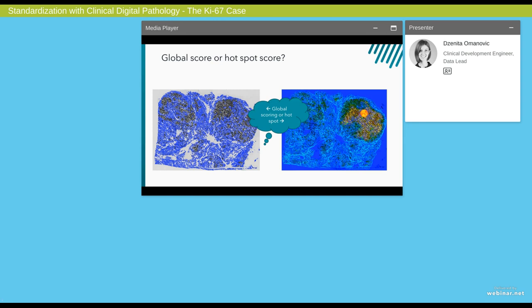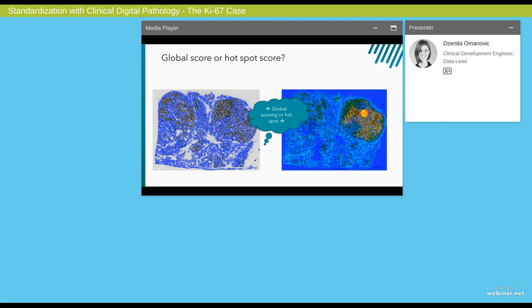But the story doesn't end there. Another controversy around KI-67 is what scoring method to use. For several years it has been discussed whether global scoring or hotspot scoring is the way forward. And as of today, a recommendation for what scoring method to use is lacking in international guidelines, and thus different countries have different national guidelines. Some recommend hotspots, some don't. As we will see later, we have developed image analysis tools that can accommodate both global KI-67 scoring and hotspot scoring.